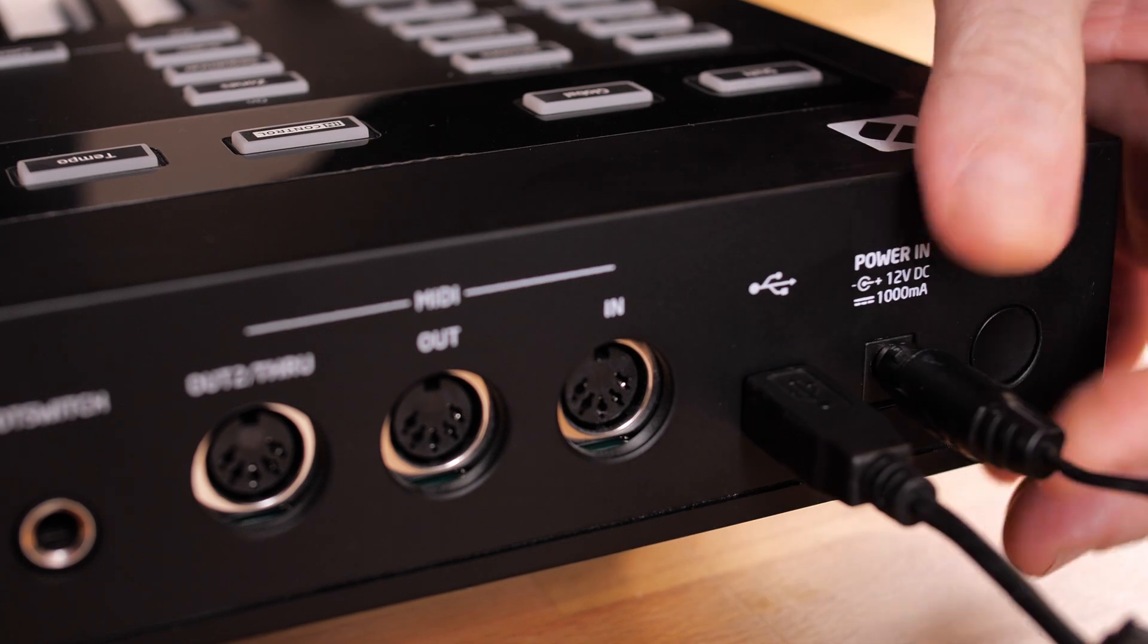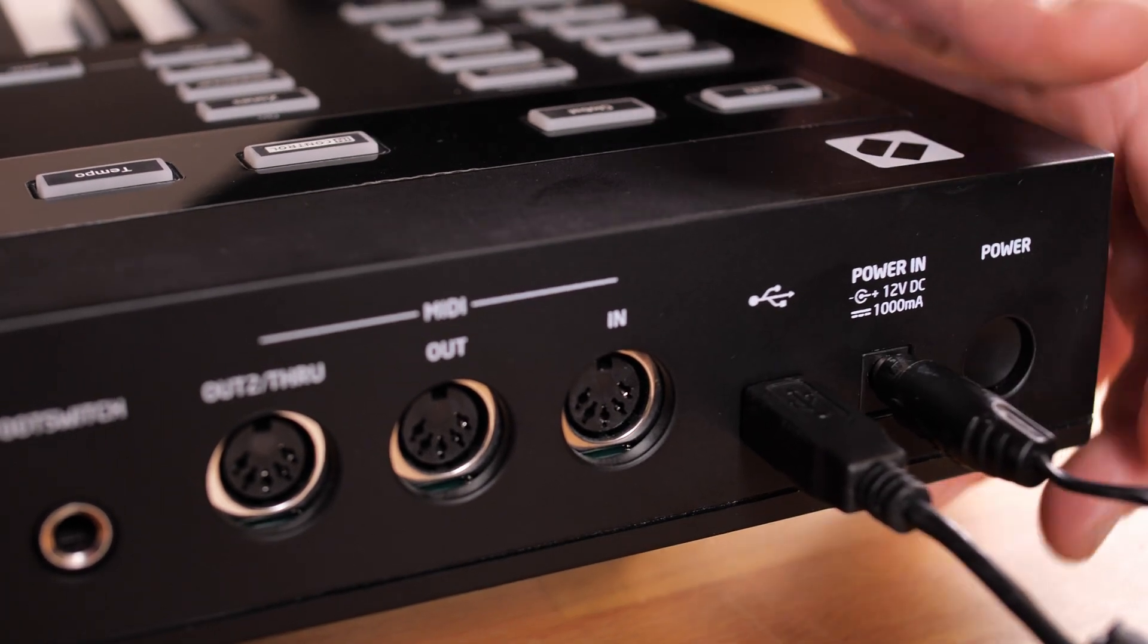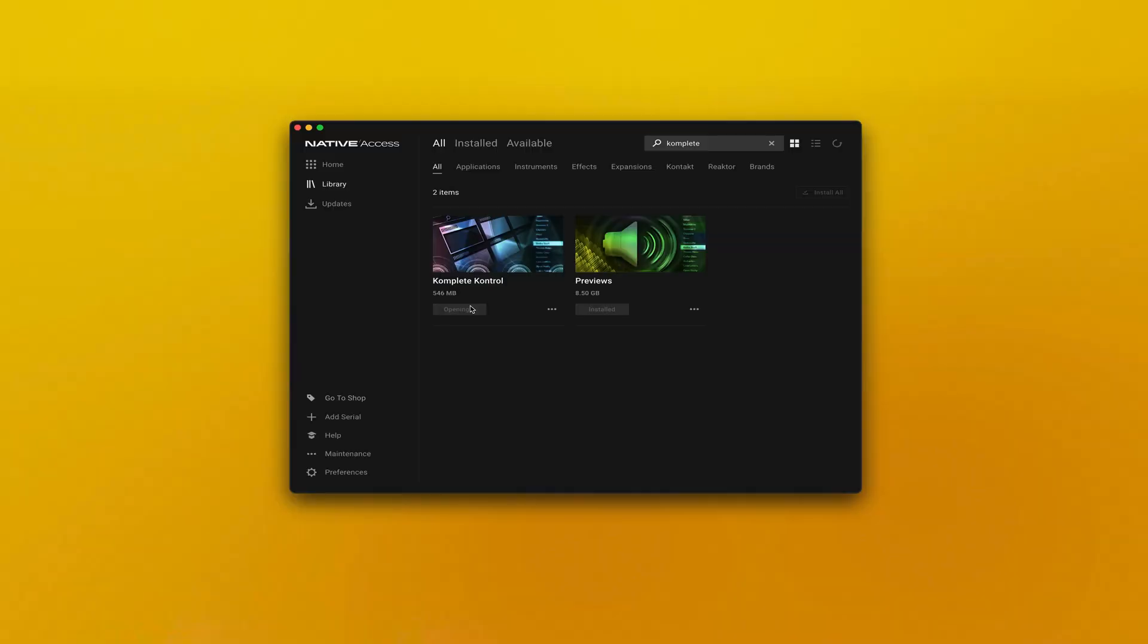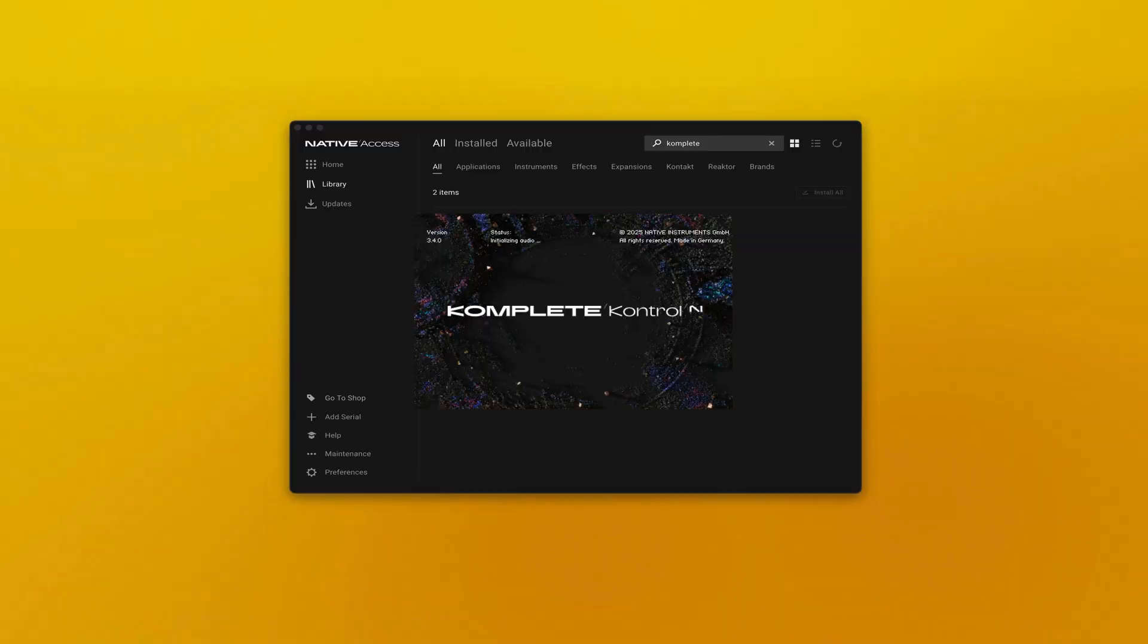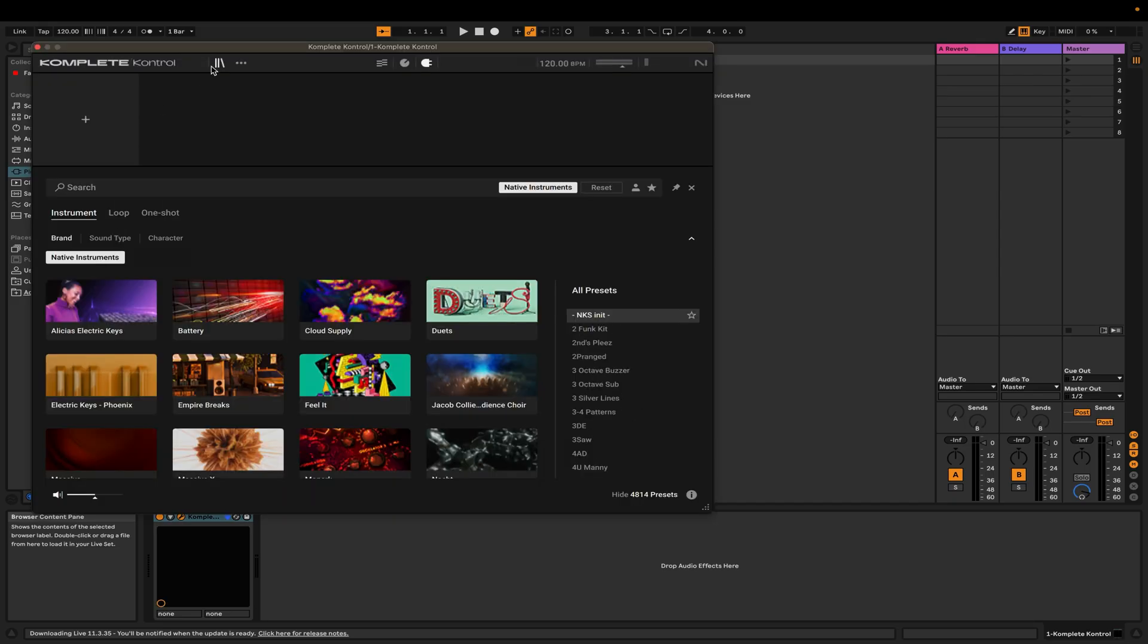After you've installed Complete Control, plug in your controller. If this is your first time opening Complete Control, you'll need to open it in standalone mode first, and then you can open it directly within your DAW.